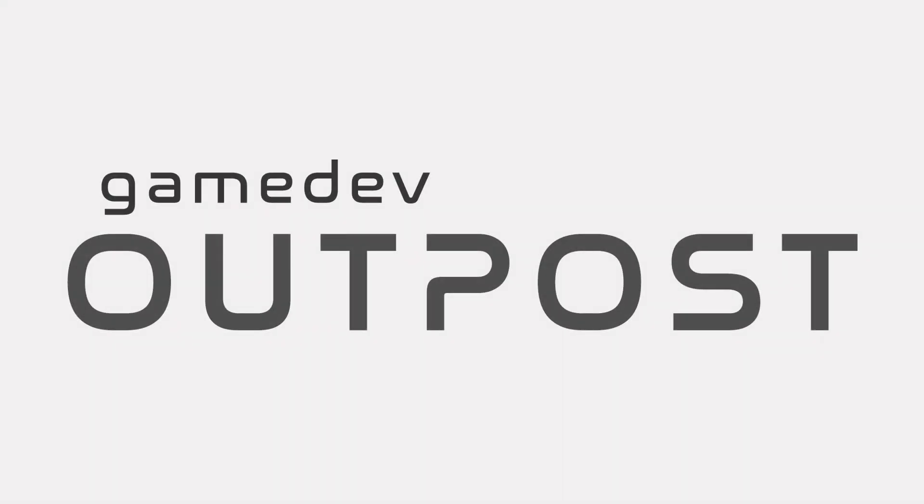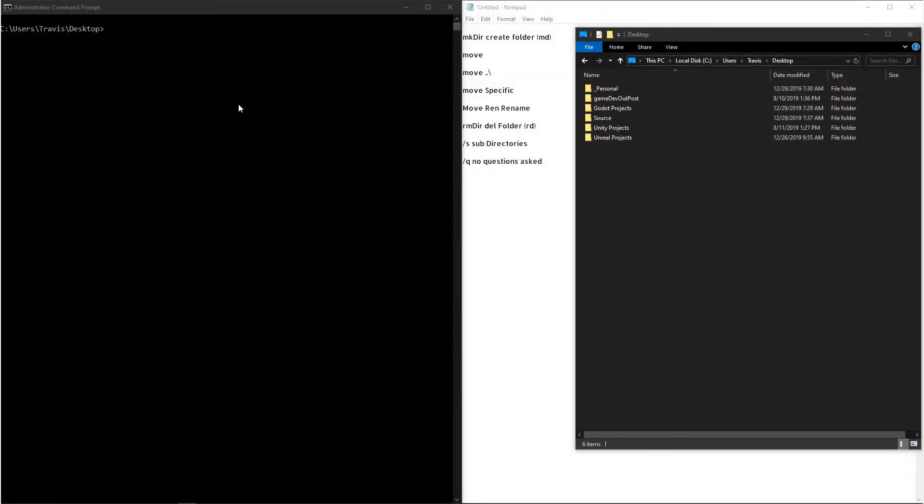Hello and welcome to the Game Dev Outpost. In this video, we'll be talking about folders in the Windows command prompt. So to start out, you can see that I've navigated to my desktop.